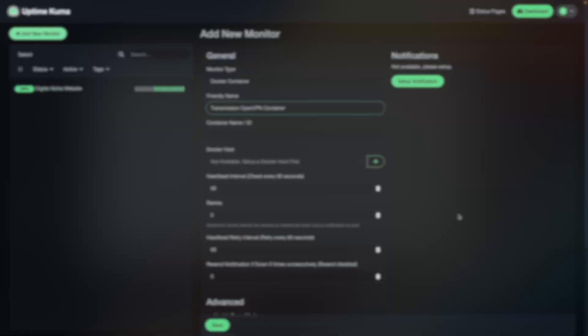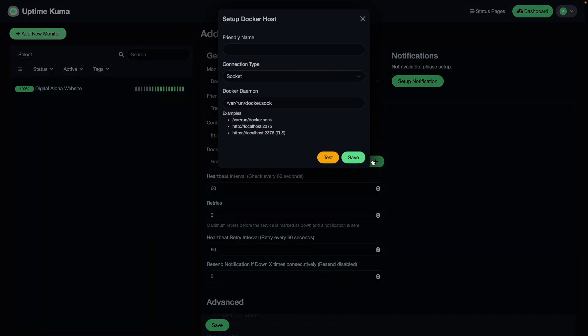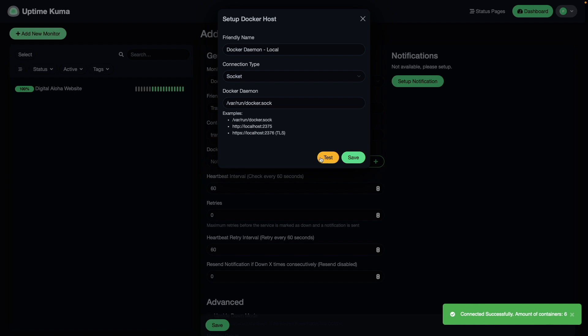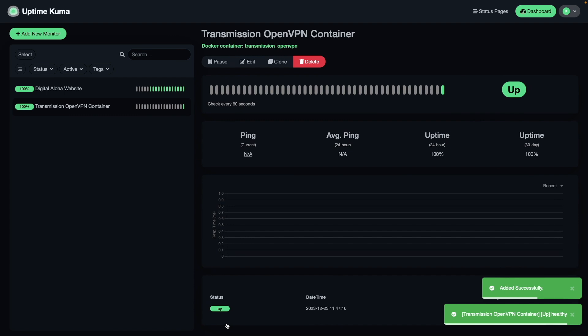I'll then switch back to Uptime Kuma and enter in the container name in the box provided. For Docker Host, I'll click the plus sign to add a host. From the Setup Docker Host window, I'll enter in a friendly name, leave the connection type and Docker daemon listing as is, and click Test. The connection was successful, so I'll click Save, then click Save once again to add the Transmission OpenVPN monitor.